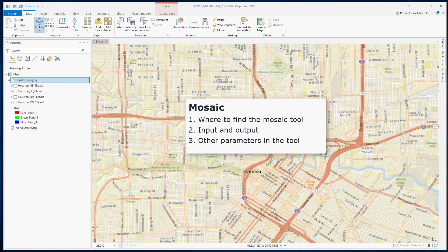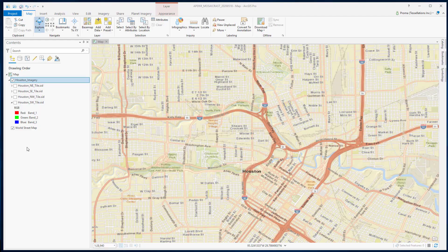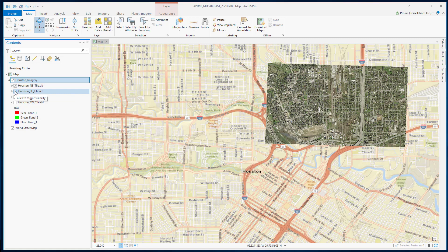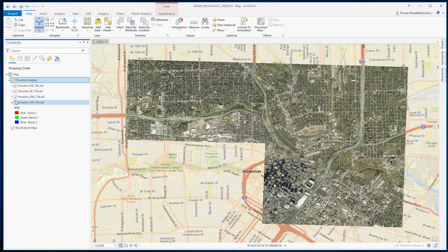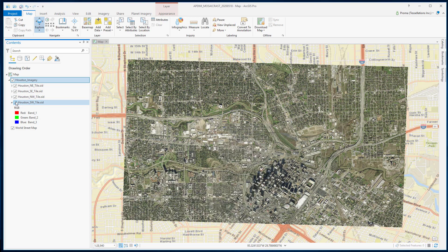First, what is a mosaic? A mosaic dataset is a collection of raster datasets stored as a catalog and viewed as a single file. Here, we have our four separate satellite images of Houston area.